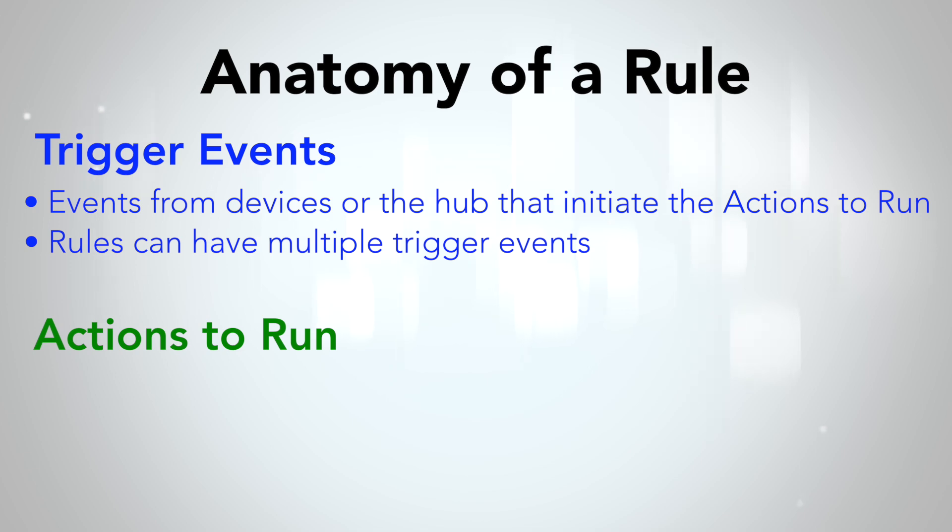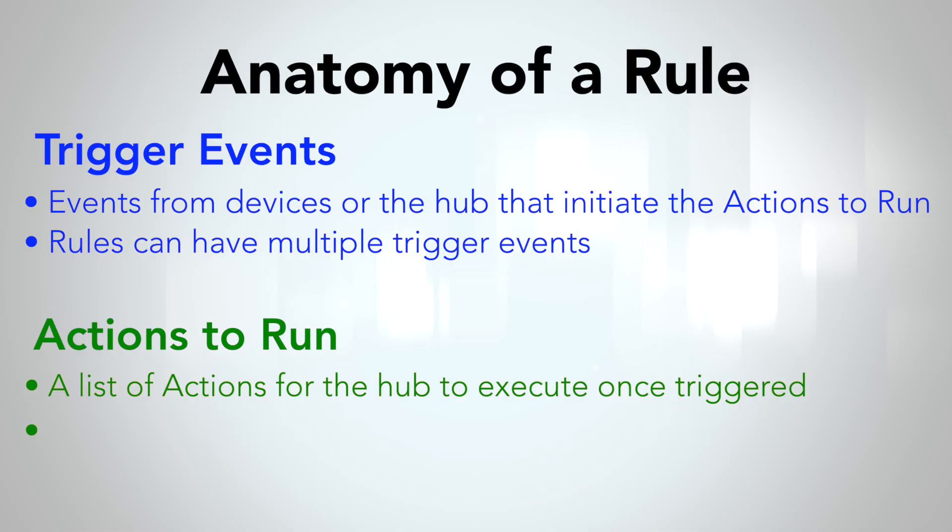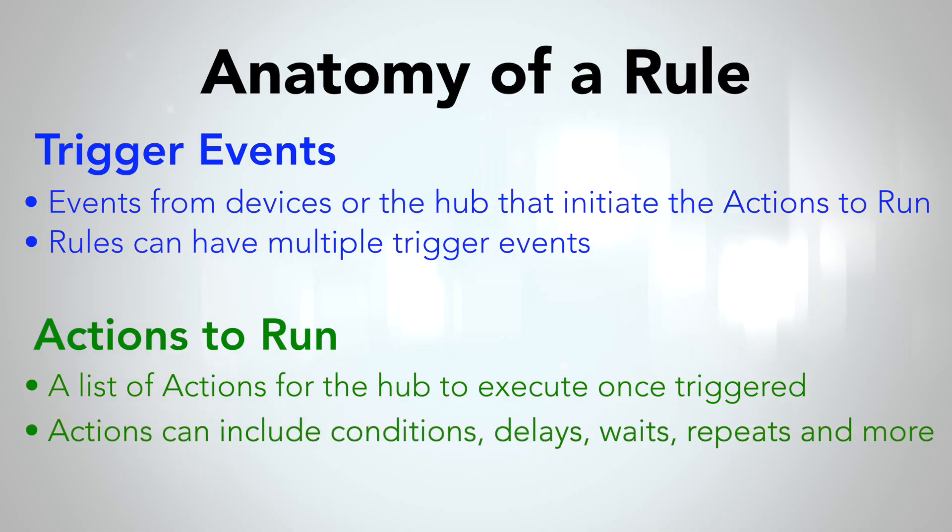When the trigger event happens, the Hub executes the actions to run. Actions to run are essentially all of the things you want your Hub to tell your devices to do. It could be turn on a light, send a message, adjust the thermostat, play music, whatever. You can have multiple actions, and these actions can be layered with conditions, delays, repeats, and other nuances.